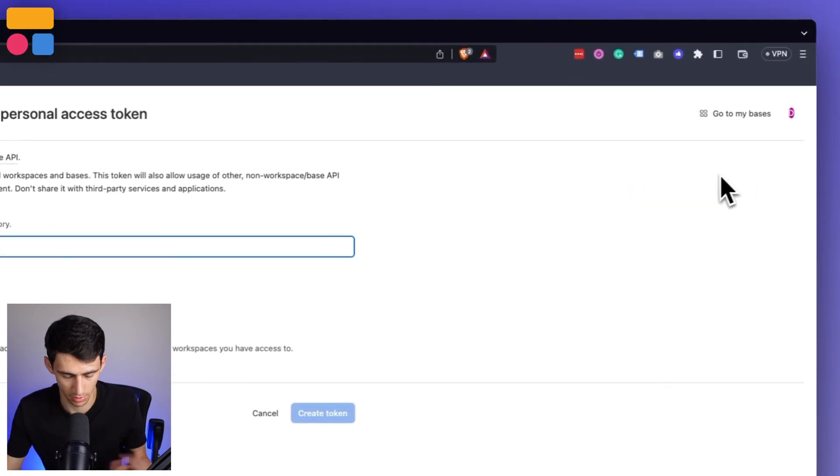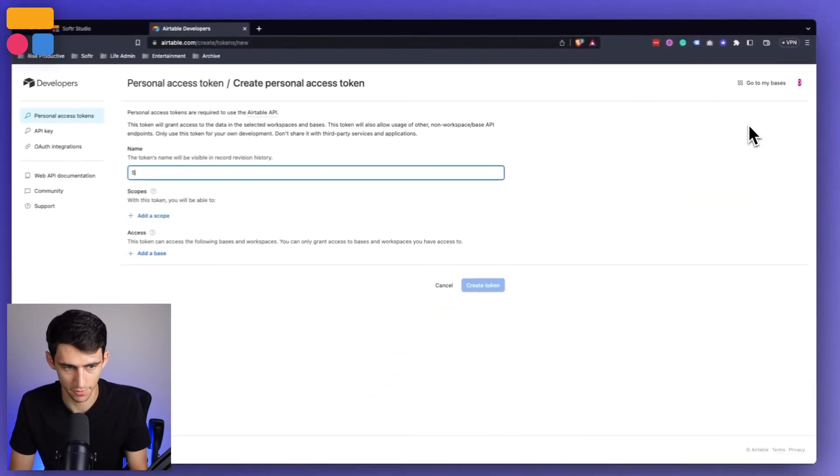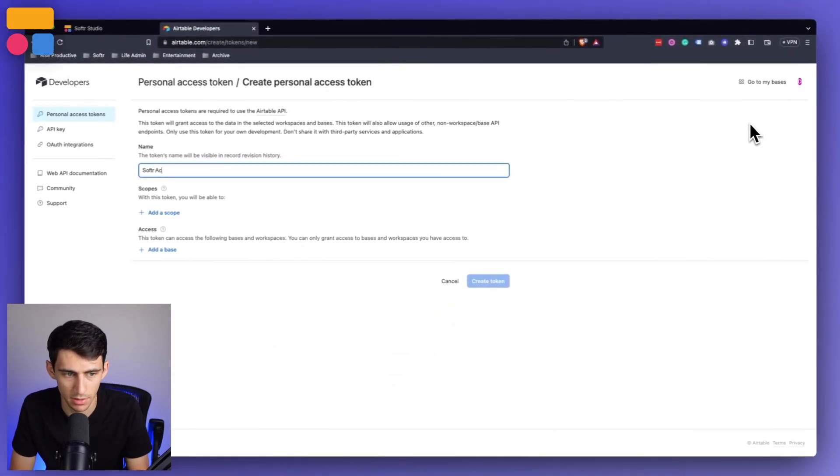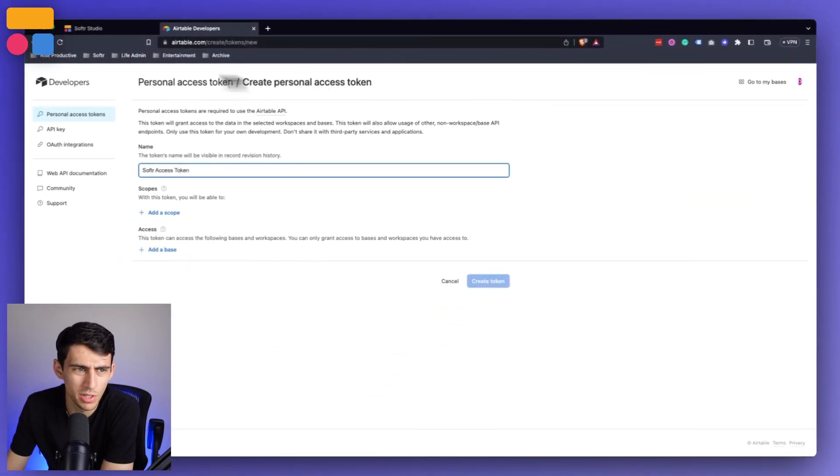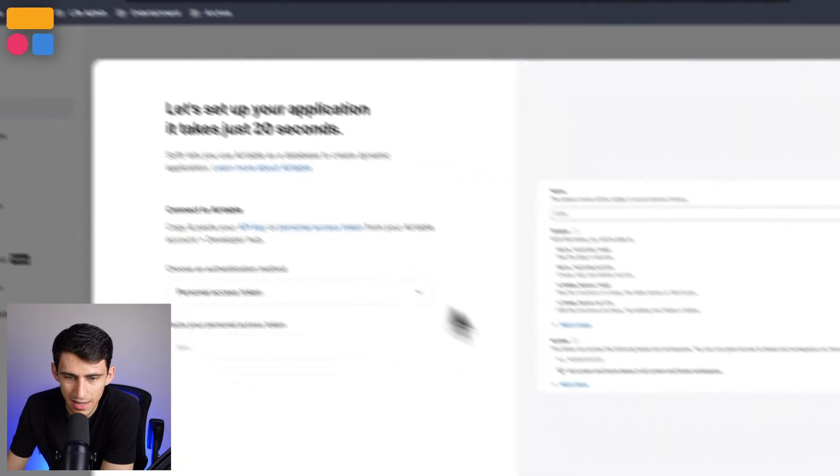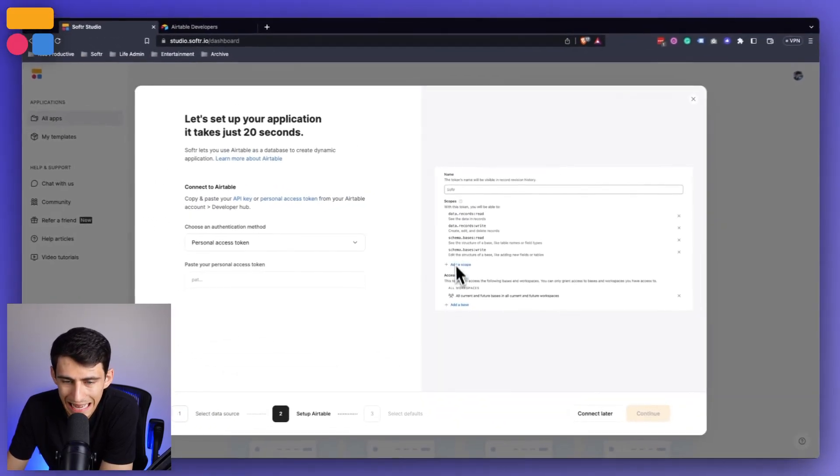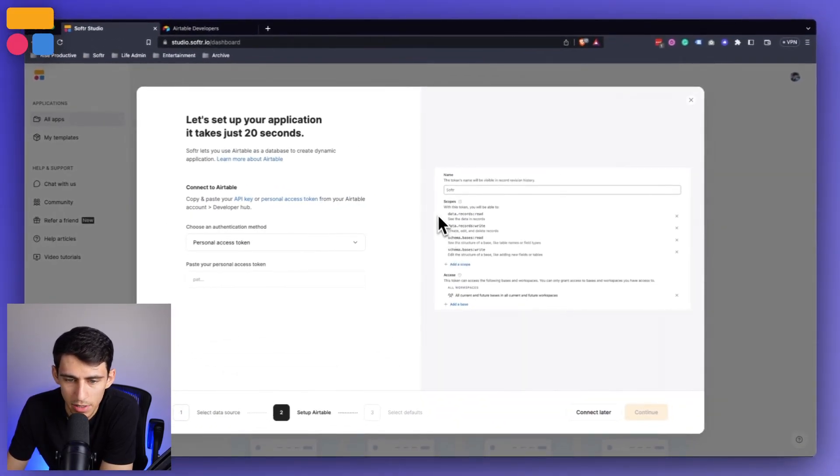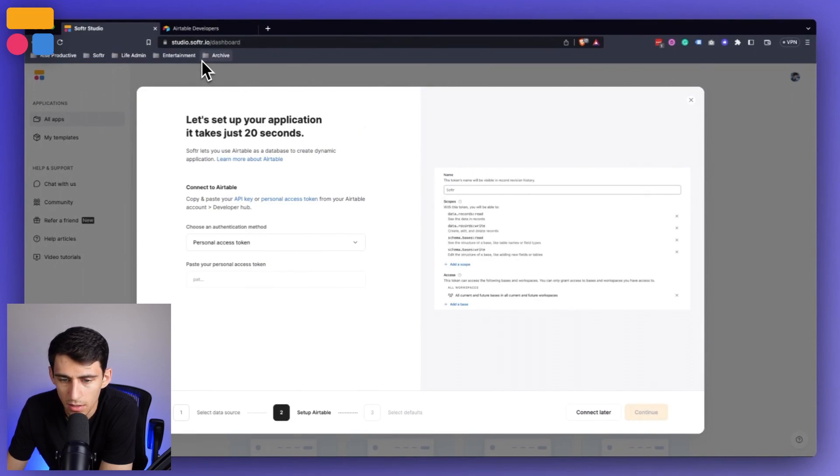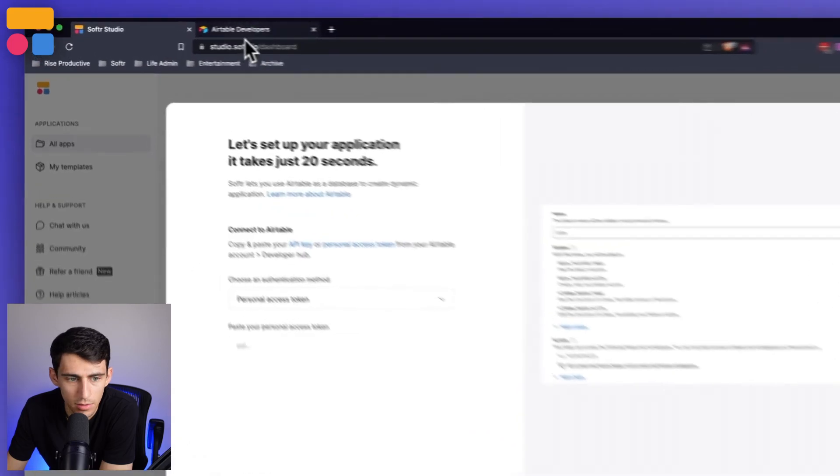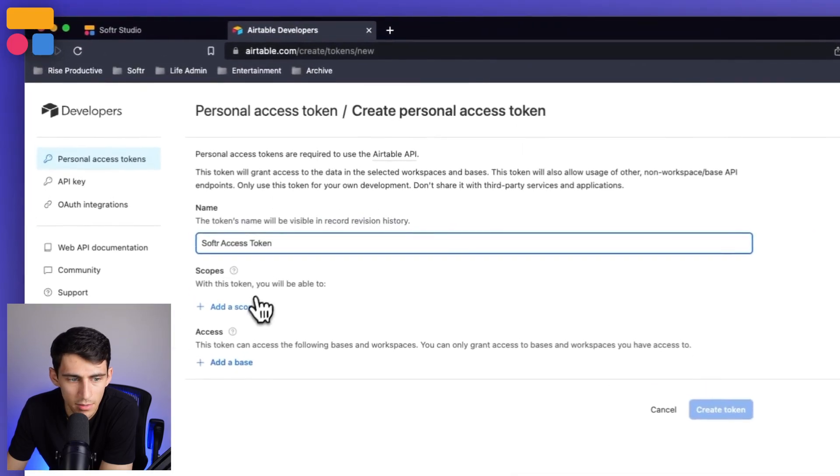So let's call this Softer access token. And then you'll notice from this end that it has all of what you need listed out. So we can do data records, data records write, schema bases read, and schema bases write. Now let's do that.